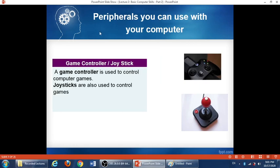Another example of computer peripherals is the game controller, or sometimes called the joystick. I think most of you are familiar with those. A game controller is used to control games, and a joystick is also used to control games. Are these input or output devices? Mostly they are input devices, because they send instructions to the computer or to the game.